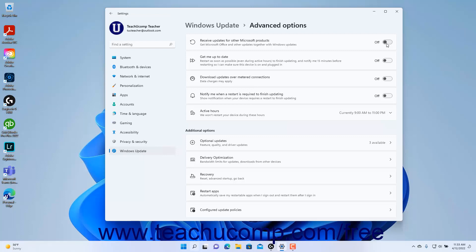To enable or disable Windows Update restarts as soon as possible after install, ignoring active hours and providing a 15-minute restart warning, click the Get Me Up to Date setting button toggle switch to set it to the on or off position as desired.